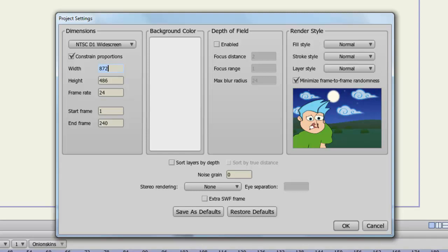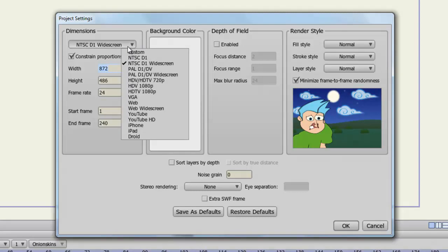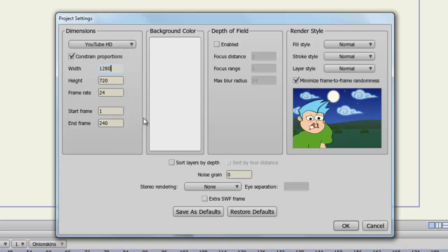And this is useful because you can match your dimensions to whichever venue you plan to export your video for. For instance, if we click on this drop-down menu, you'll see that we have YouTube and YouTube HD options. So if you want to export for YouTube in an HD format, you may want to select the YouTube HD option. That will then set you up so that your dimensions match that for a YouTube HD video.